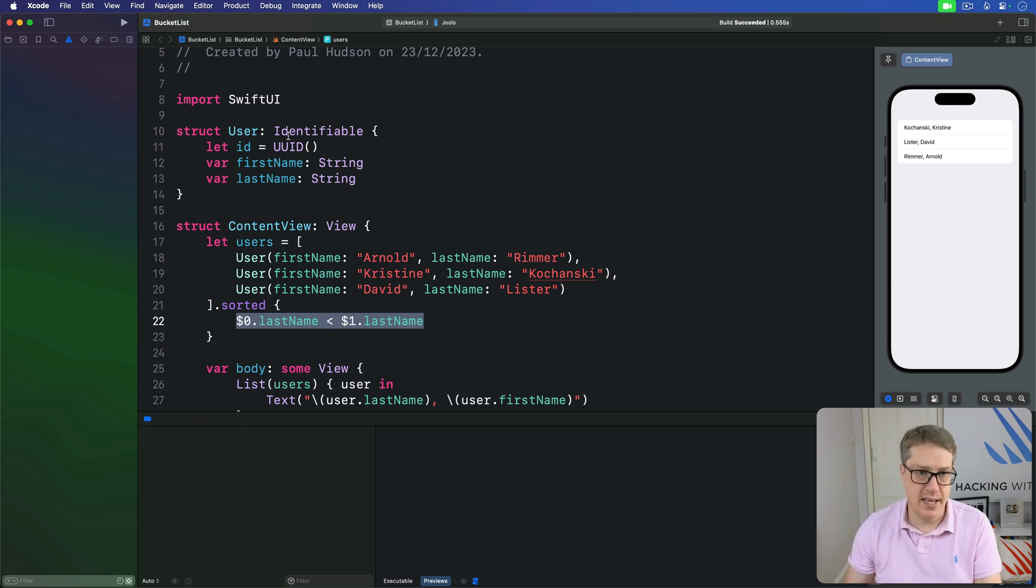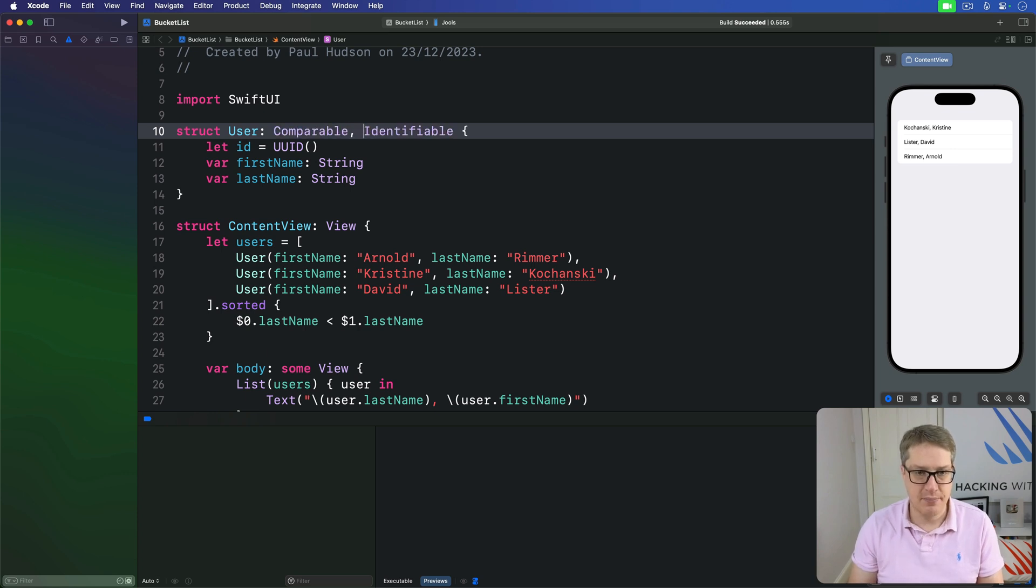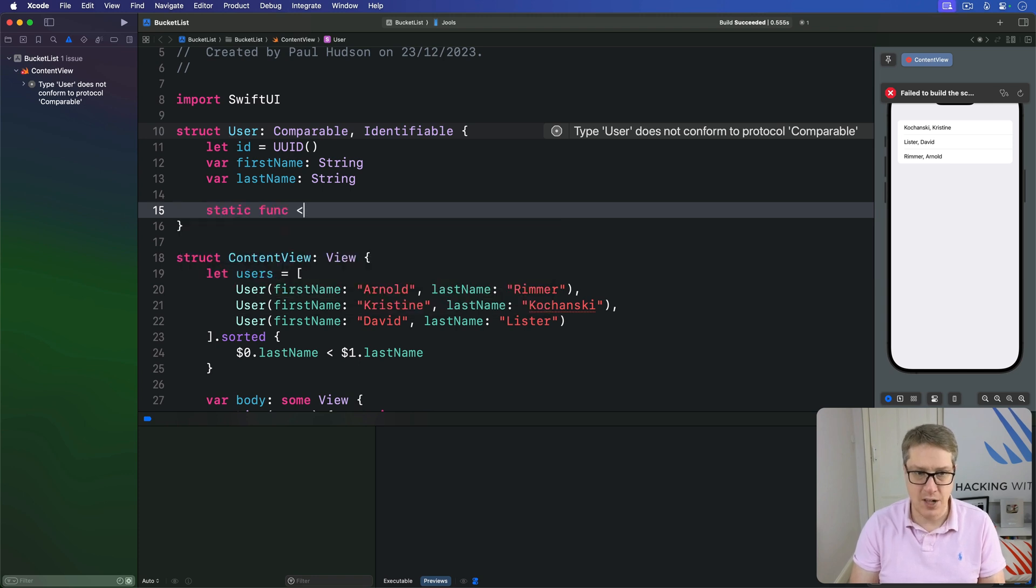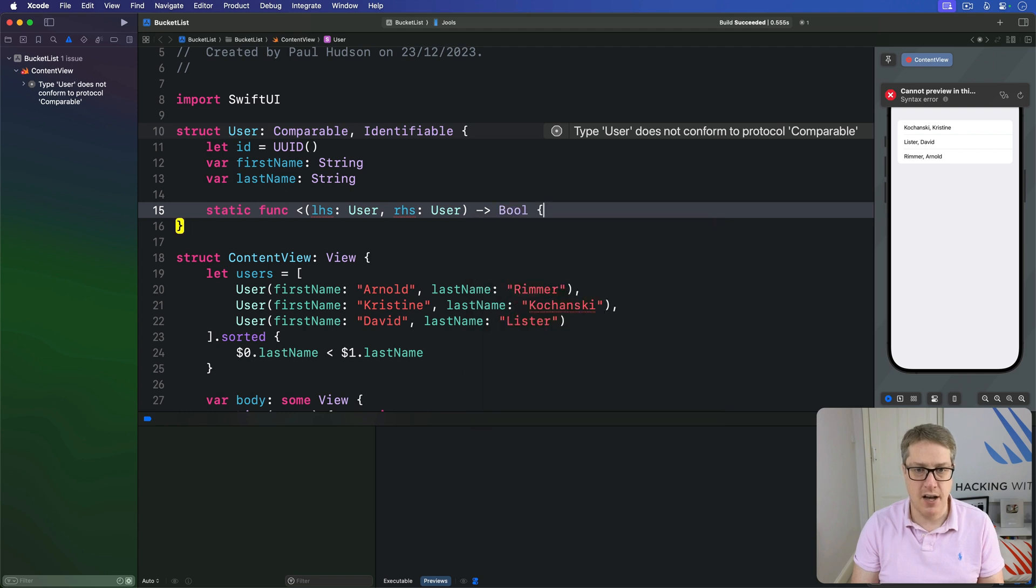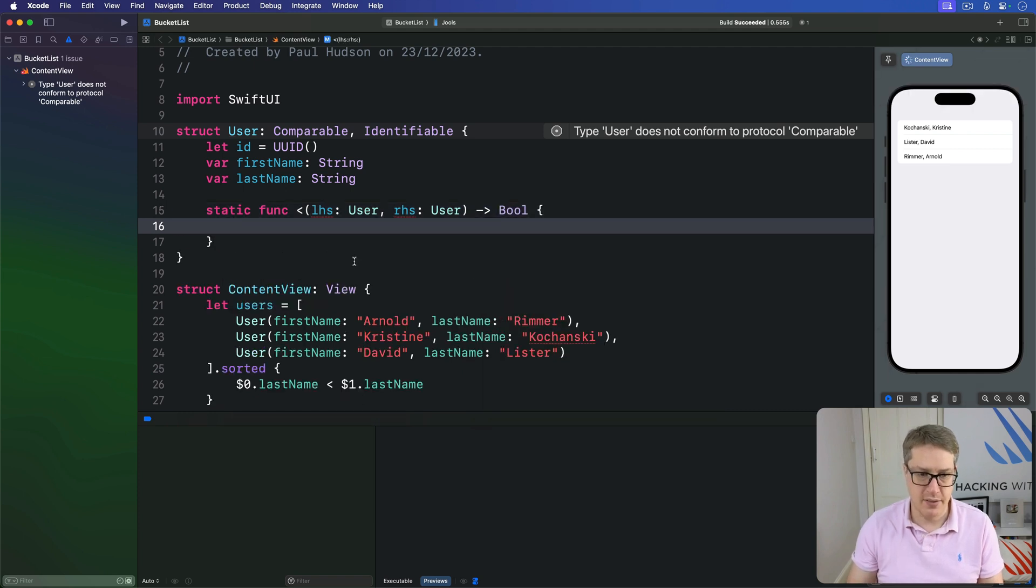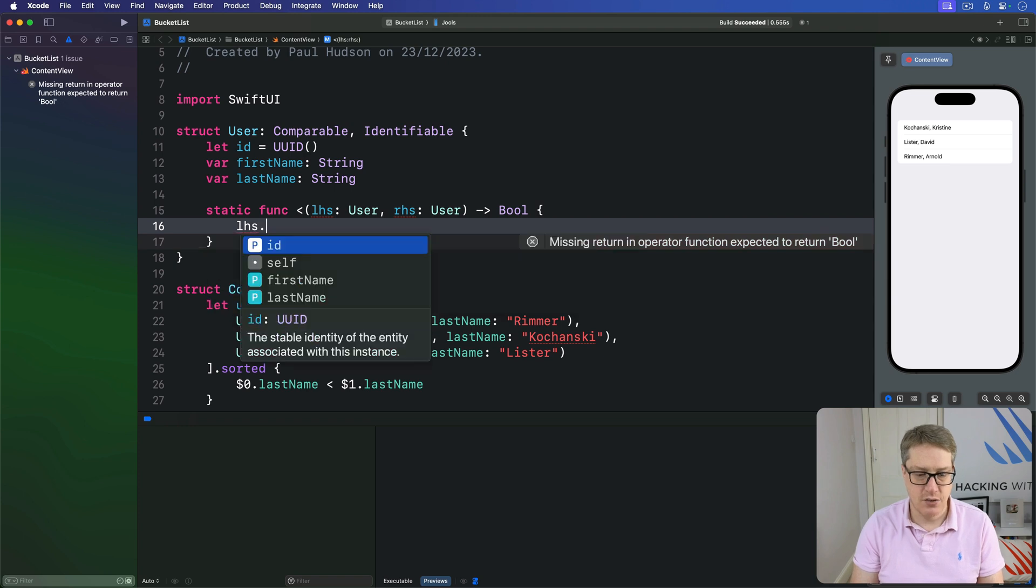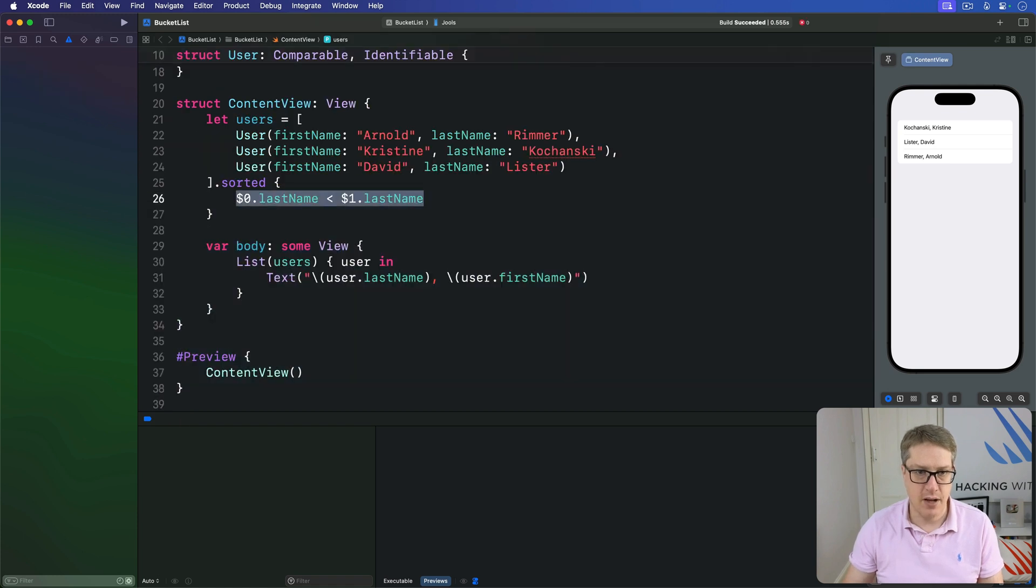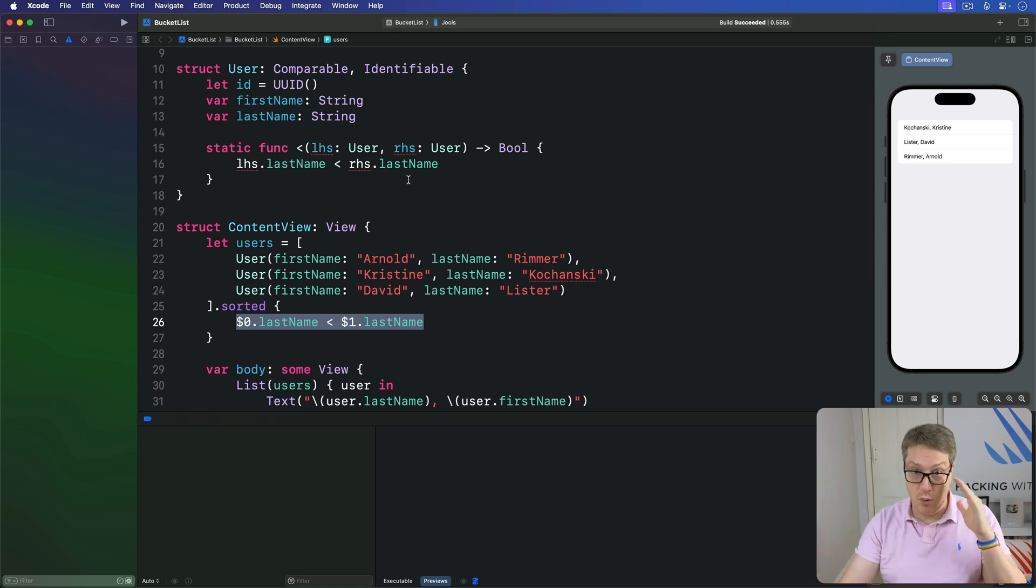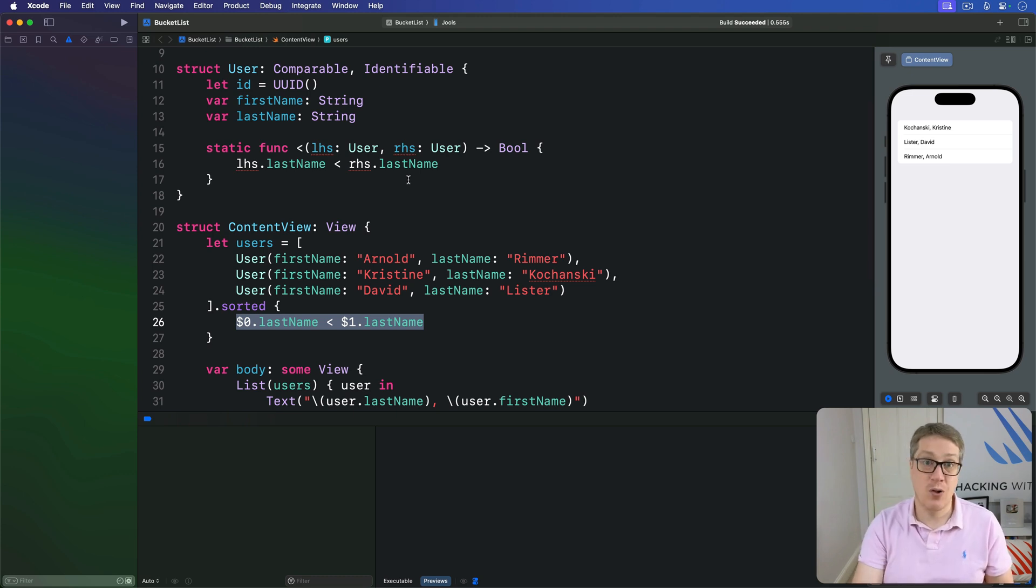This takes two steps. We'll add the comparable protocol to the definition of our user type, and then add a method called less than, just like angle bracket less than, which takes two users and returns true if one comes before the other. So we'd say here, you are now comparable and identifiable. And inside here is a new method, static func less than angle bracket. Left-hand side object will be a user, right-hand side object will be another user, and it will return bool if the left-hand side comes before the right-hand side, which for us is simply lhs.lastname is less than rhs.lastname.